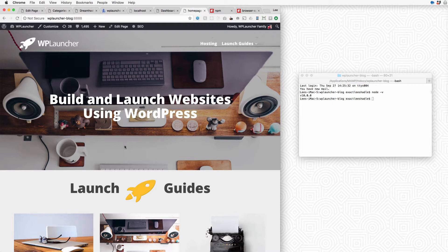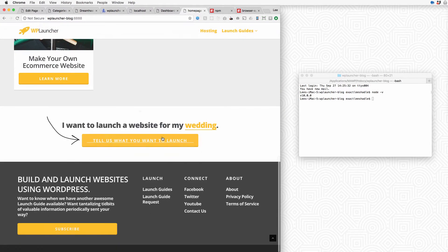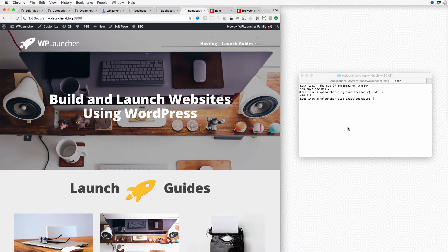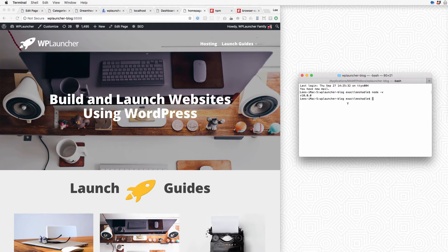So first things first, here's my local install of our blog. I fired up my command line and navigated to that directory. So wherever the root directory is, navigate to that in the terminal.